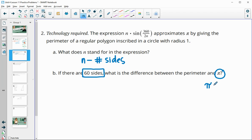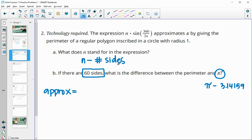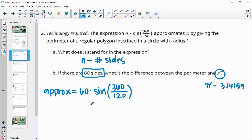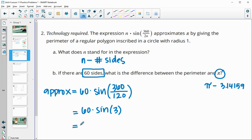If you type pi in your calculator, you'll get a decimal of 3.14159. Then we'll approximate pi with this formula by doing N, which is 60, times sine of 360 divided by 2 times N. Since 2 times 60 is 120, we type in 60 times the sine of 360 divided by 120. When we type this in our calculator, we get 3.14015.